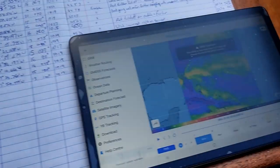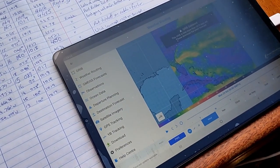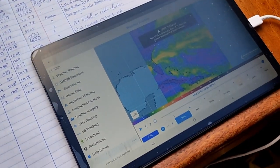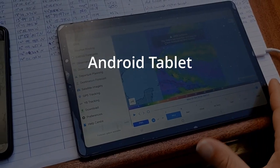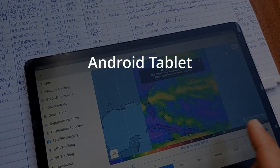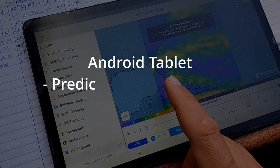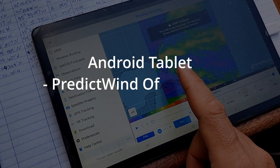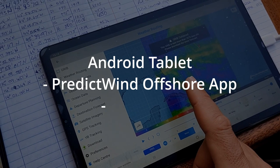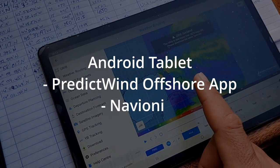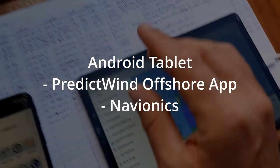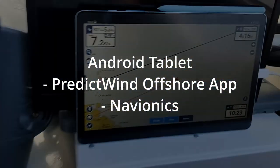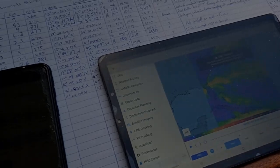Then we move on to the tablet. Sorry for the wobbliness, but we are in the middle of the Atlantic and my steady cam hand is not so good. We use the tablet for the PredictWind for getting, doing our weather modeling and routing. And we use it also for Navionics as a navigation aid, which I have on the other one here. There you go. There's the Navionics on the tablet. Yep. So that's the tablet.